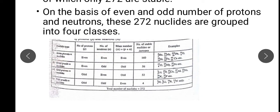Category two: even proton, odd neutron. For example, oxygen — the number of protons is 8, which is even; neutrons are odd. And there are elements with odd proton and even neutrons — for example, nitrogen-14 has 7 protons (odd) and 7 neutrons (even). In this category, how many stable nuclides are there? 52.